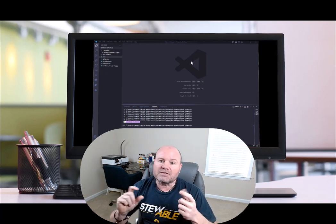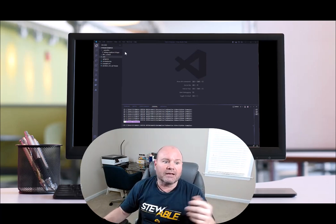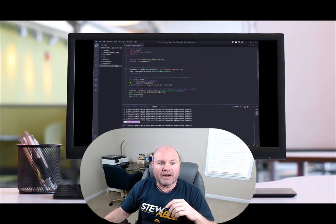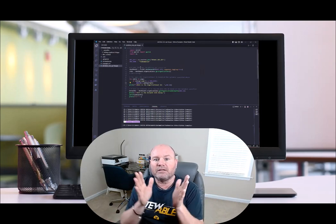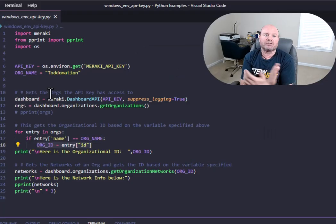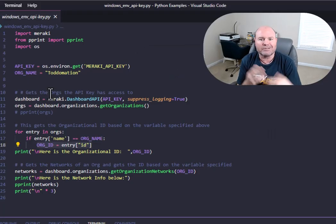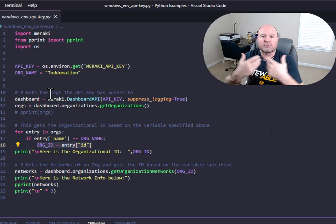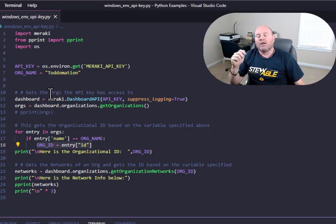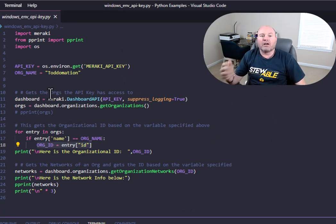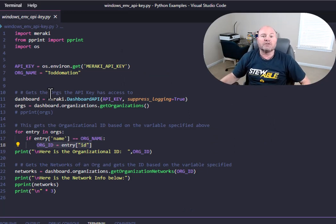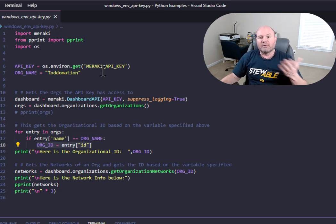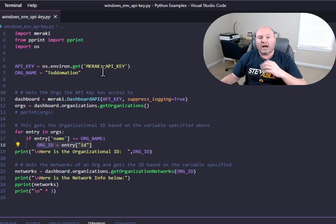In the last video that I did, and this may look familiar with the environment, we took that information and we put our API keys, org names, username, password, and we put that all in the Windows environment. It was specifically related towards Meraki.